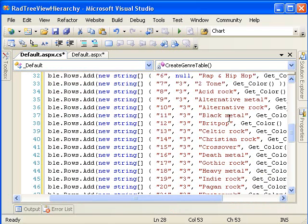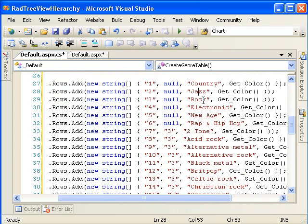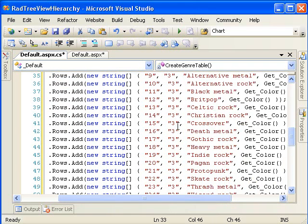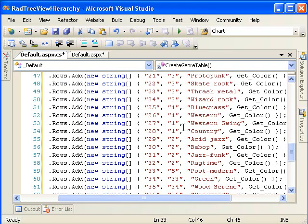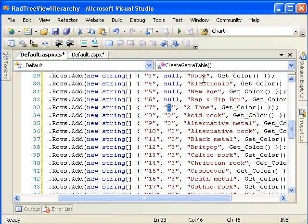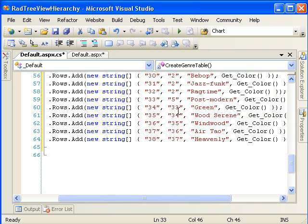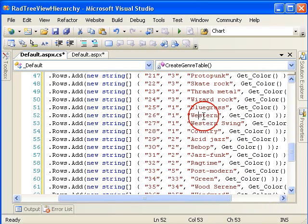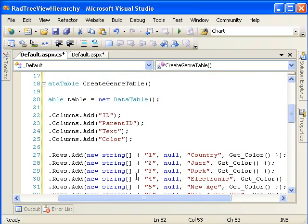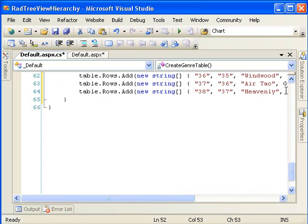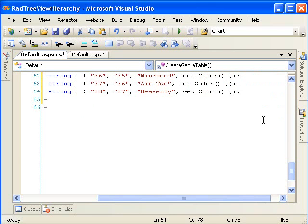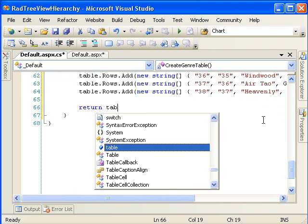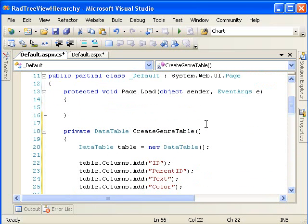And then the rest here, I'll have the parent ID set to, for instance, rock. Its ID is 3, and so we set the parent ID of all these sub-genres of rock to the ID of the rock root item. And the same goes for here, with jazz and country, and we have some new age items there as well. And then at the end of this, we just need to return this table.